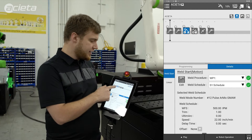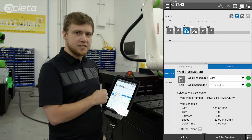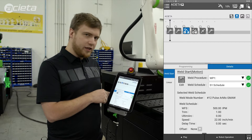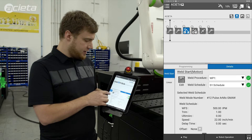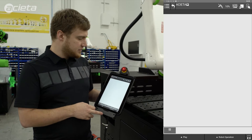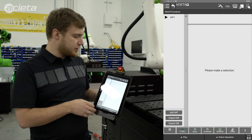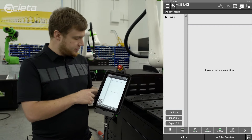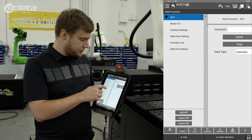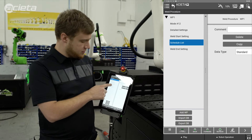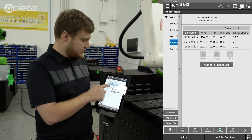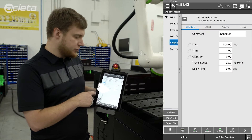To do that I'll select our weld start or weld end, select the weld portion of that, and hit edit. This will bring us to our procedure page and I'll select our procedure one, go down to schedules, and edit our schedule.